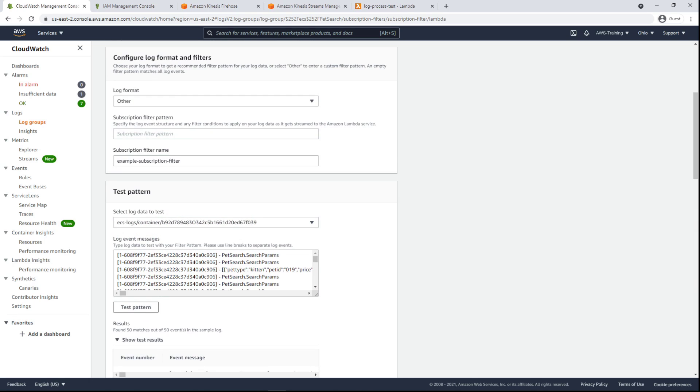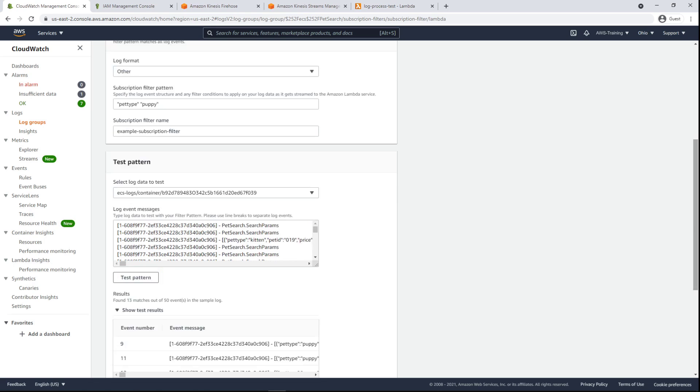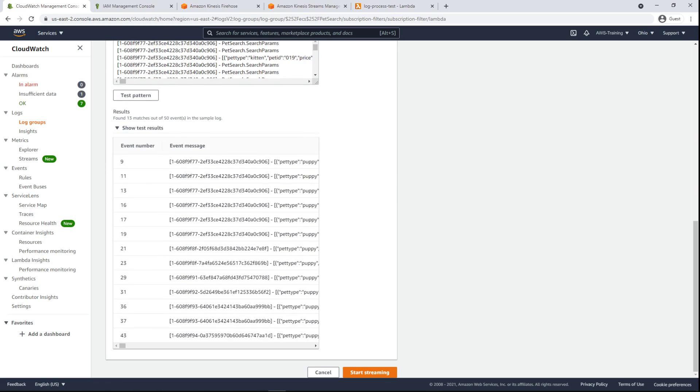Let's now specify a filter pattern that only brings up events containing the terms puppy and pet type. Let's test the pattern again. This time we see only 13 results, all containing the two terms we specified.